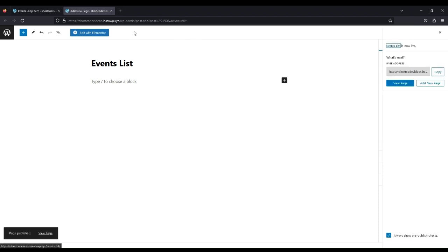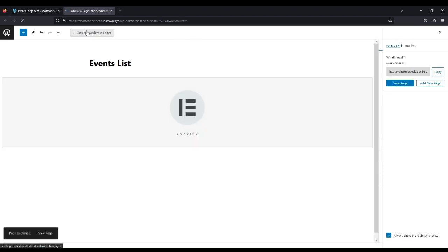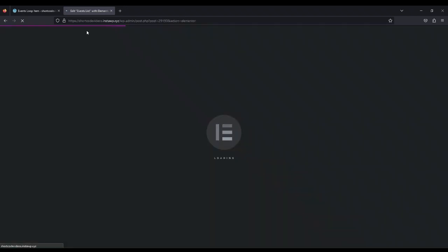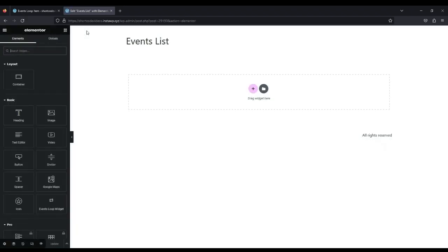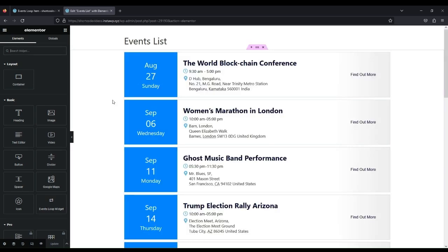After publishing the page, click on Edit with Elementor button. In Elementor Search Bar, type Events Loop Widget, or from Elementor Basic Category, select Events Loop Widget.